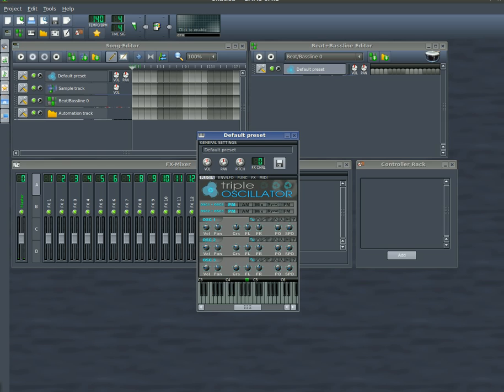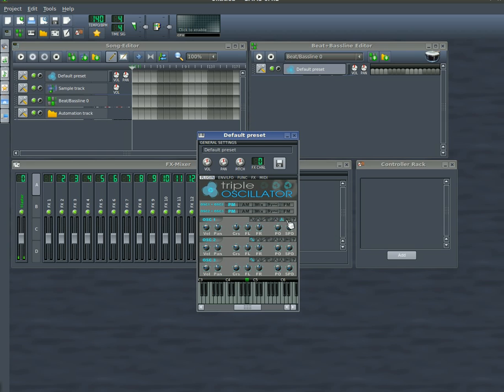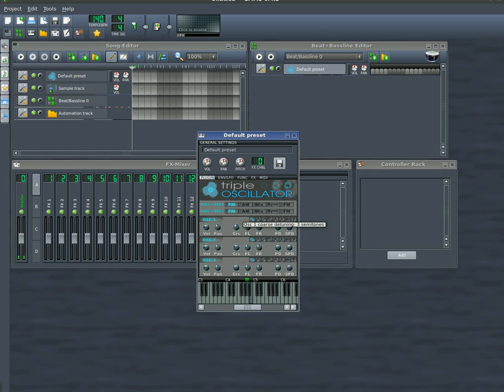You can also choose the shape of the wave, like here. And you can also change some options here by moving these knobs around.